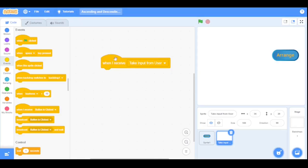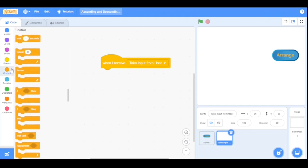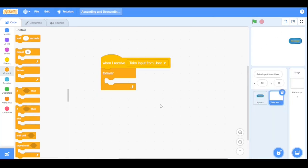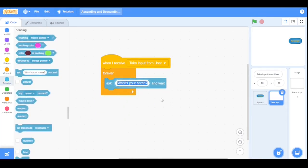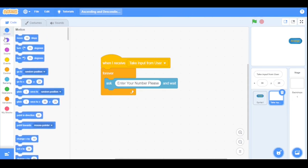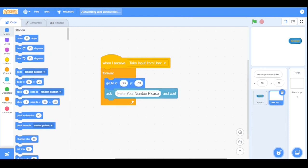When it receives that message, it will trigger a forever loop — go to the Control category and drag the Forever loop here. Inside the forever loop, it will ask the user 'Enter your number please.' We don't want the ask prompt anywhere on stage, so we set a fixed position using the 'Go to XY' block, setting X to -240 and Y to -150.